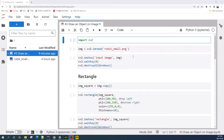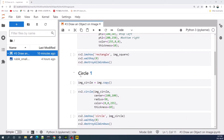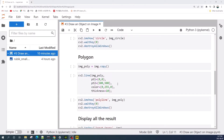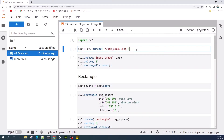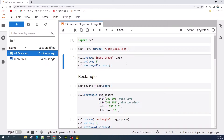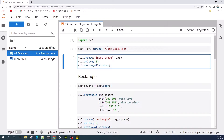Hello everybody and welcome to a short tutorial video on how to draw an object on an image using OpenCV in Python. The objects we will draw are a rectangle, circle, and a line. First, let us import OpenCV, then open our input image using the cv2.imread function.